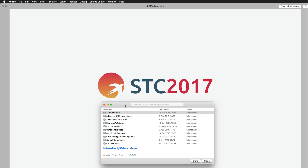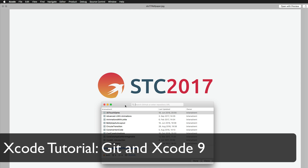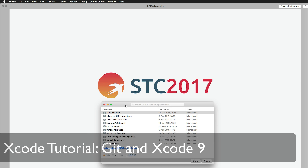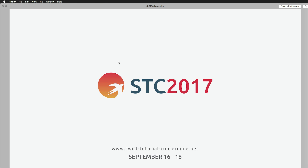Hi and welcome to another very exciting tutorial. Today we're going to have a look at the new git feature of Xcode 9, which is really amazing. Before we get started, I'd like to give you a quick update.